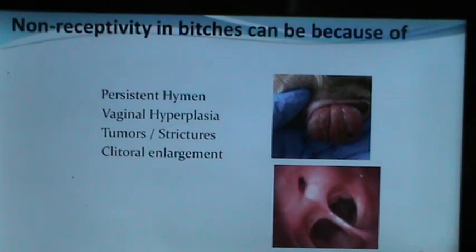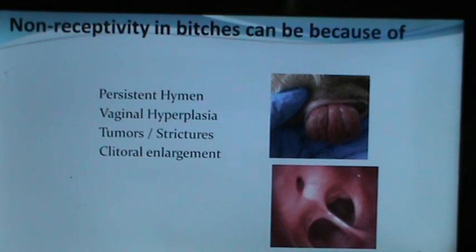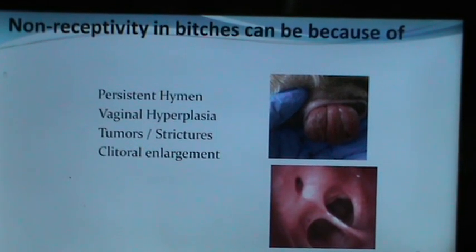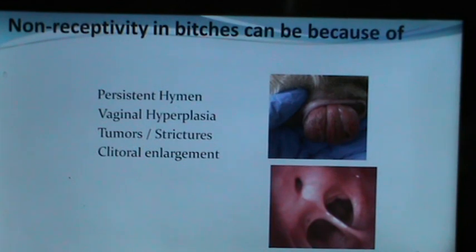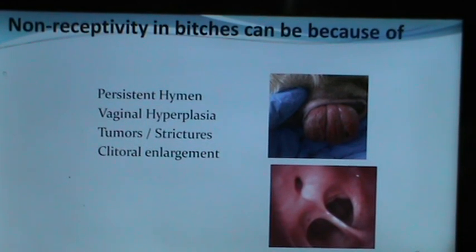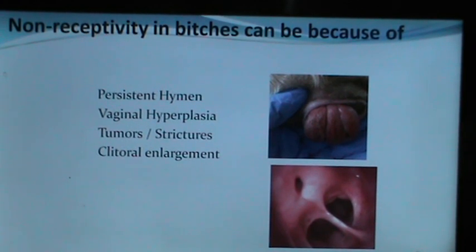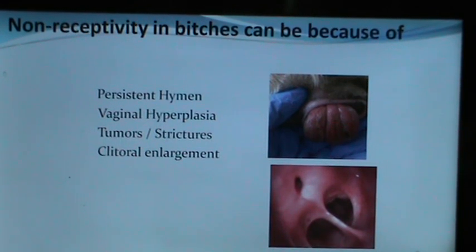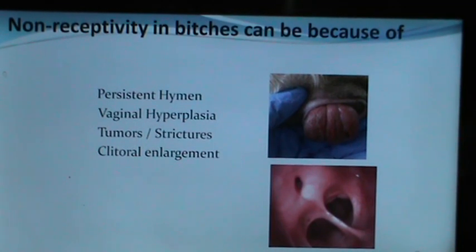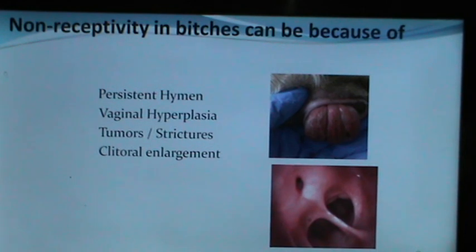A common problem with bitches is non-receptivity towards a male, which could be due to a persistent hymen, vaginal hyperplasia, tumors, strictures in the vagina, or clitoral enlargement. Here you can see a bitch with vaginal hyperplasia and a picture of a bitch with vaginal strands occluding the lumen.